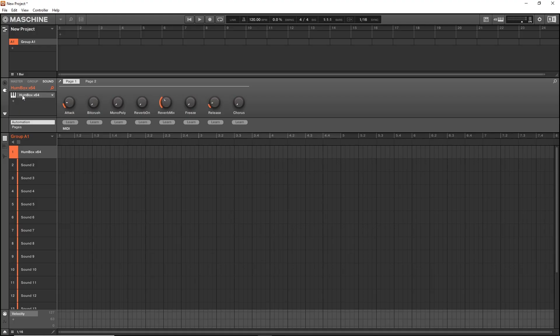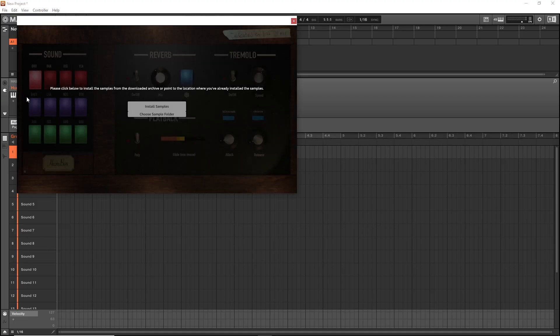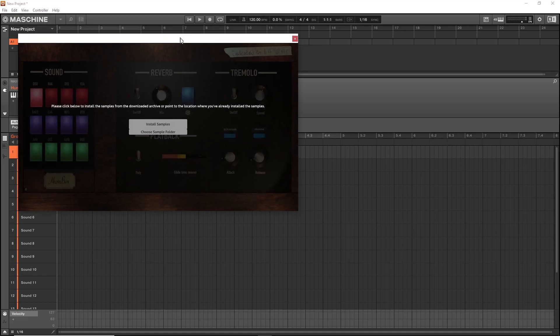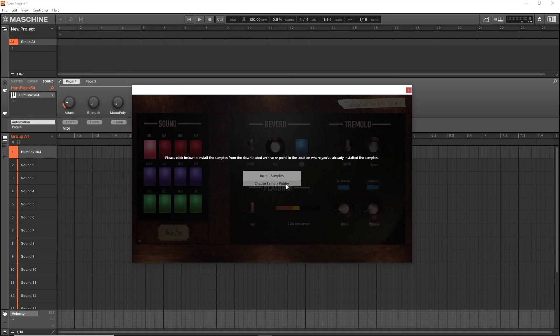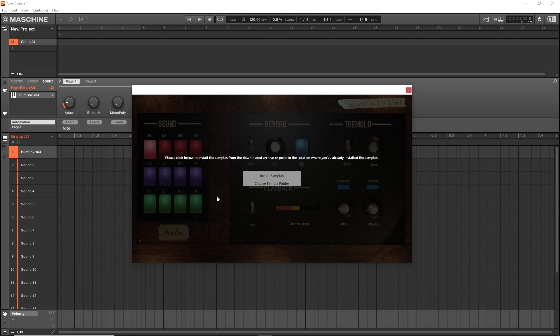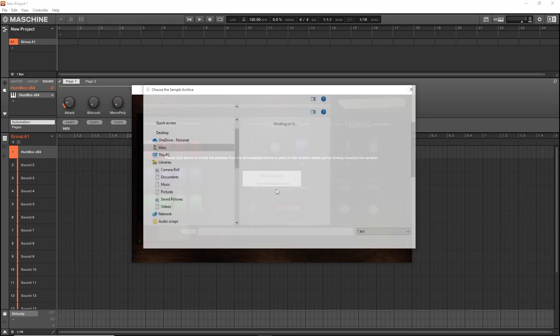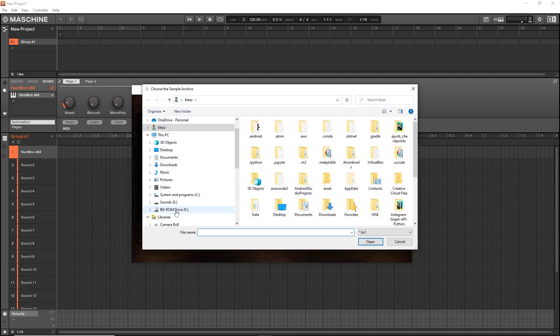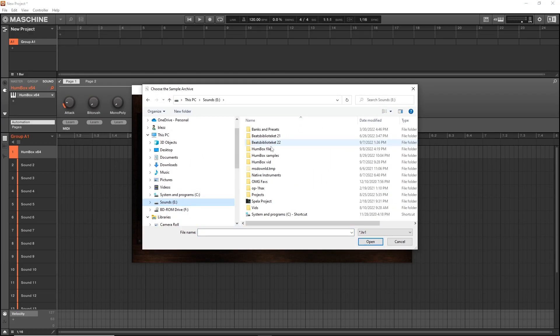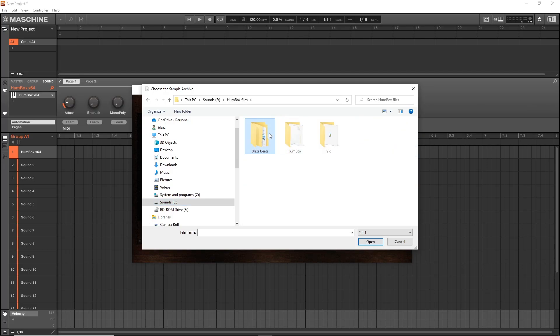First time you open it, it's going to ask you for this samples folder. Right, now remember what I said in the beginning, there is a specific file that we need to get at right now. Just click install samples, press OK, and then find a directory where you unzipped your Humbox files.